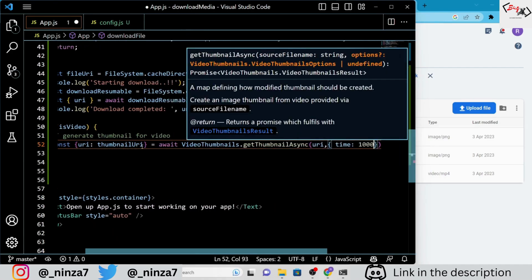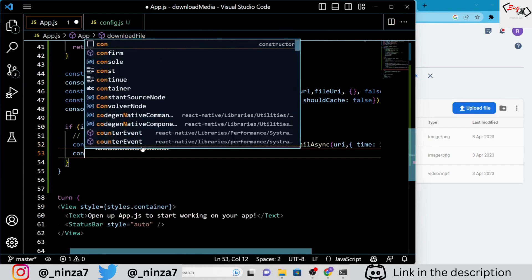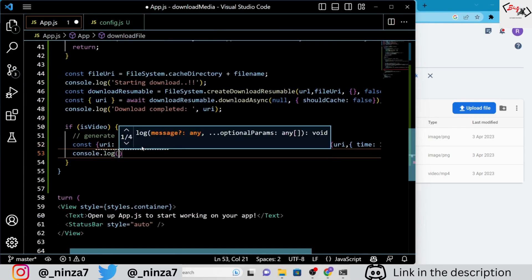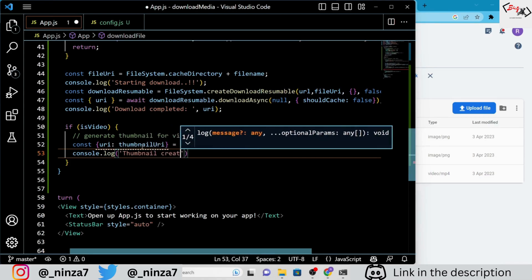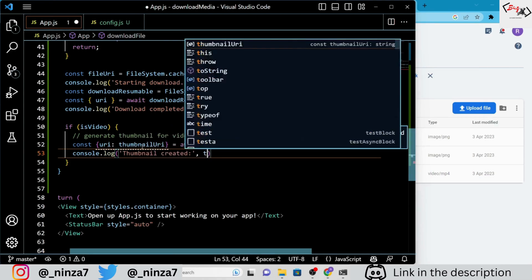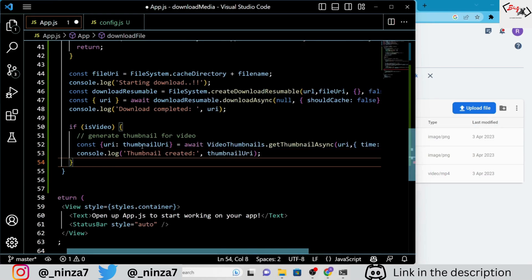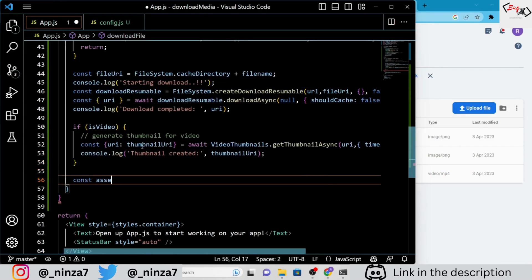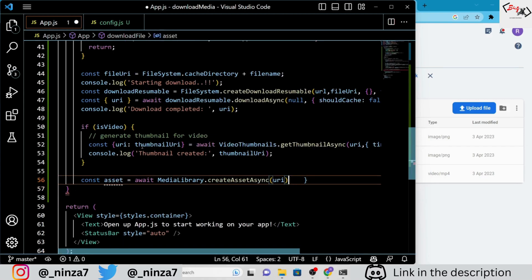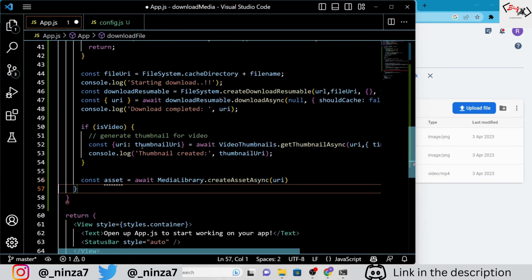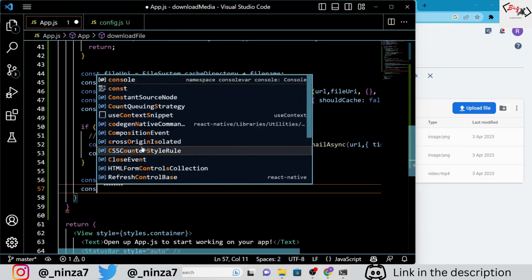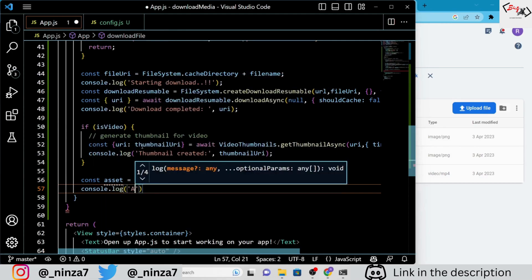We are setting the time property to 1000 to generate a thumbnail from the video at the one-second mark. Finally, we are using the MediaLibrary.createAssetAsync method to save the downloaded media to the device's media library. We are logging the URI of the downloaded media file and the URI of the generated thumbnail to the console.